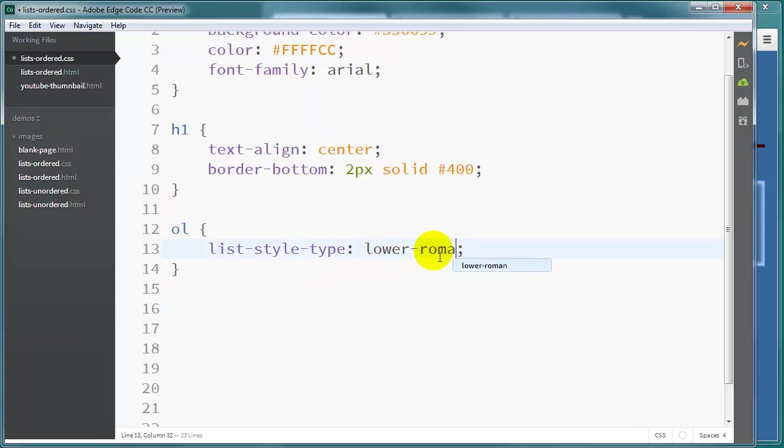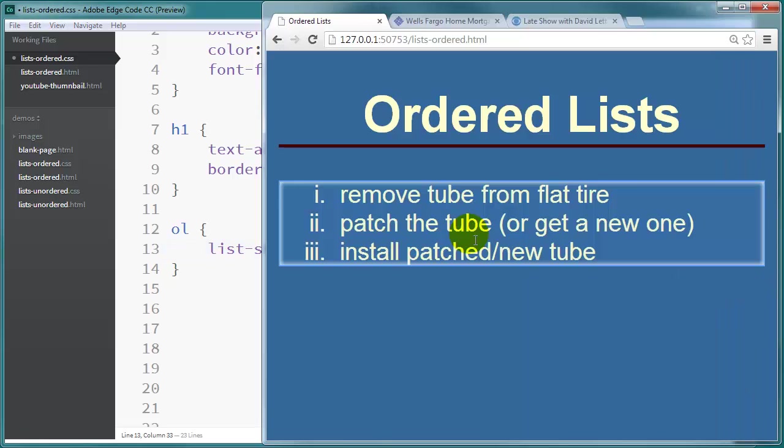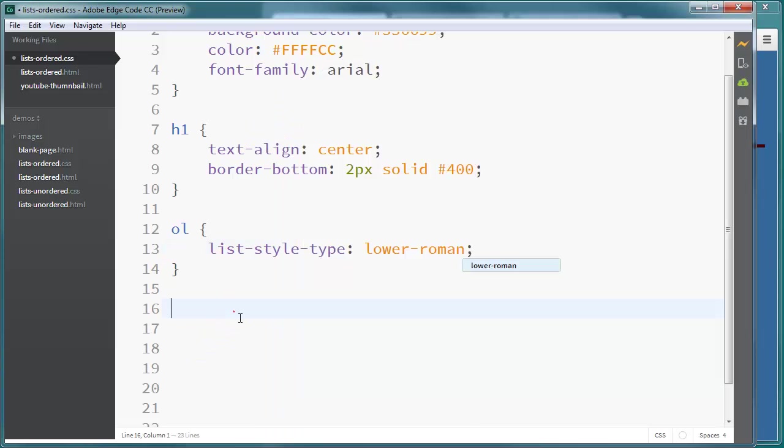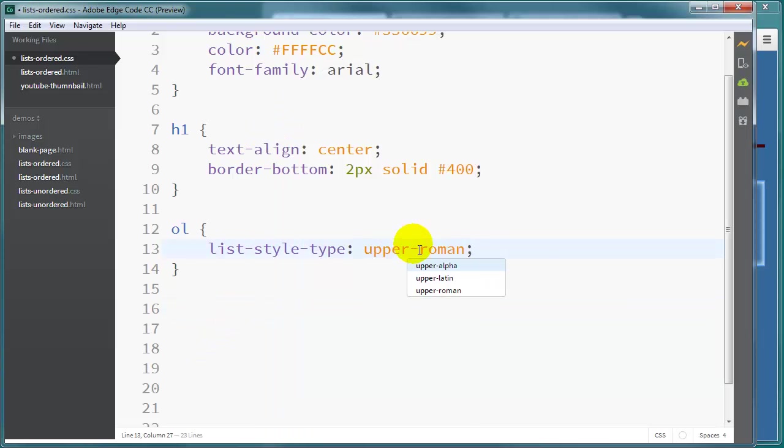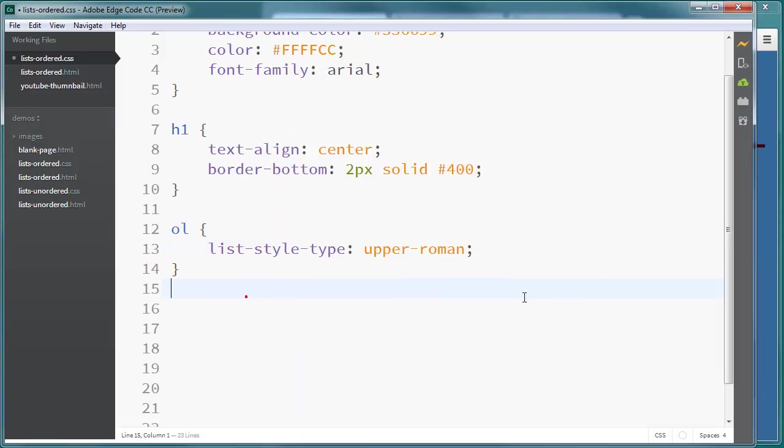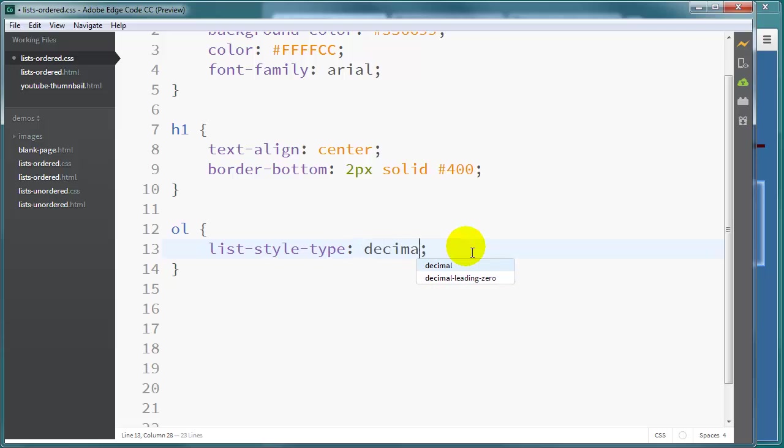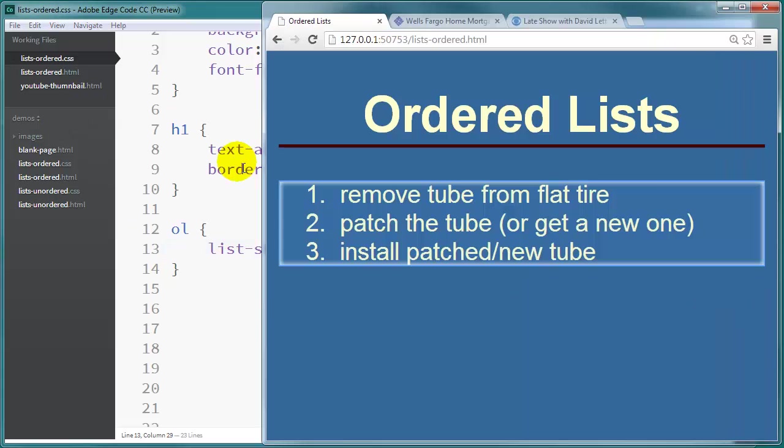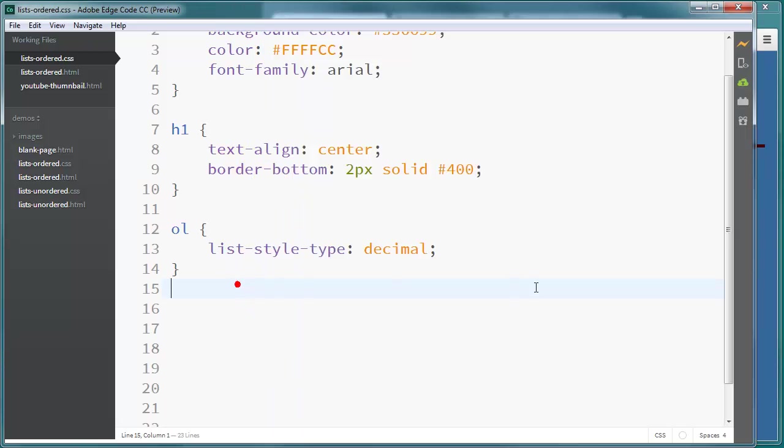We can do lower Roman for lower case Roman numerals. Upper Roman for upper case numerals. And there's another one, decimal, which is pretty much the same Arabic numerals with a decimal.